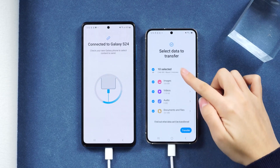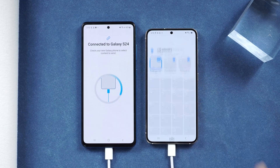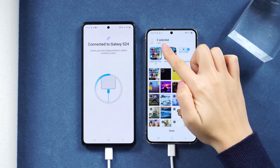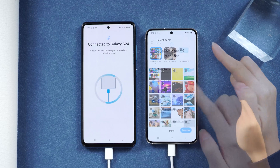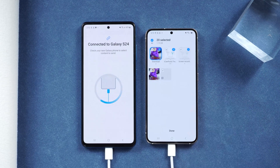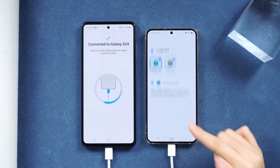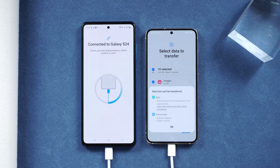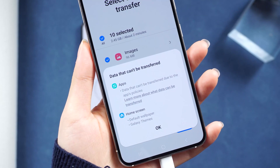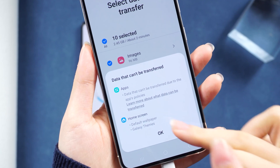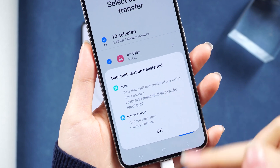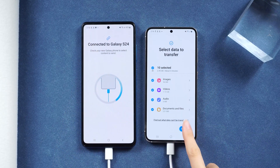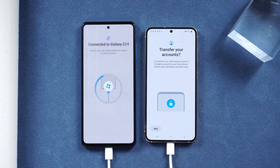For photos, you can choose individual photos or different albums for the transfer. Same goes for videos and files. The small text at the bottom of the page will indicate which data cannot be transferred. After your selection, hit Transfer. You can also choose to transfer your account here, but I'll skip that and go to the transfer process.